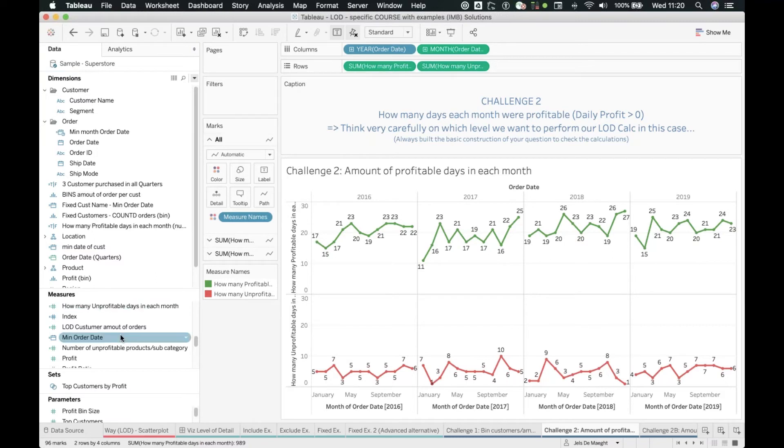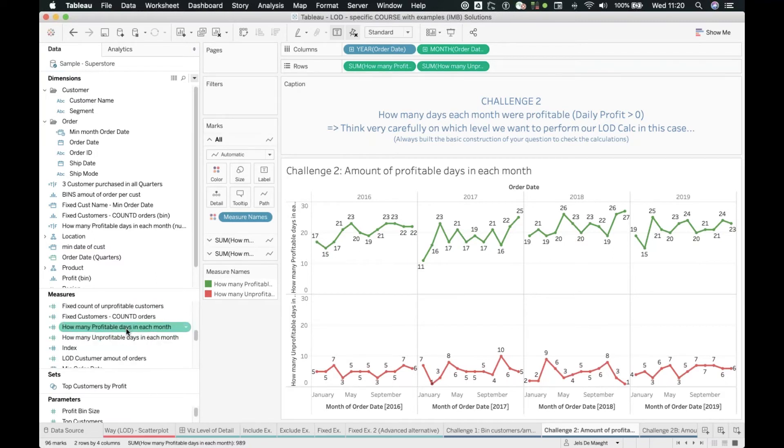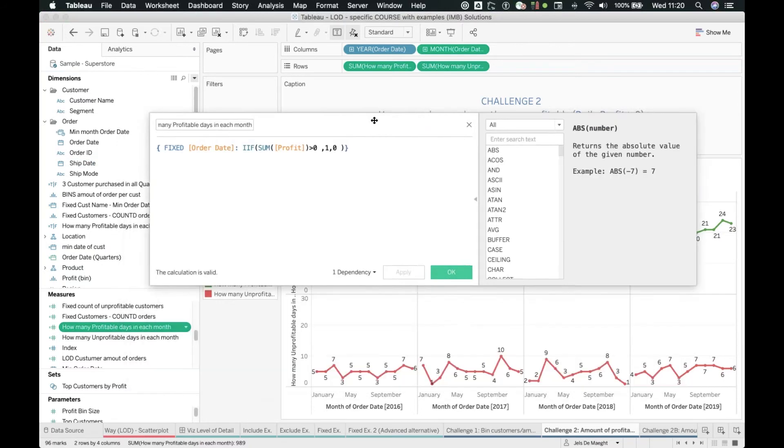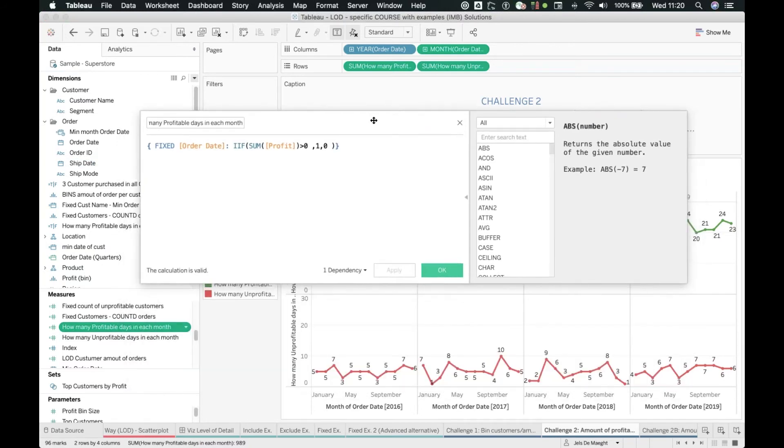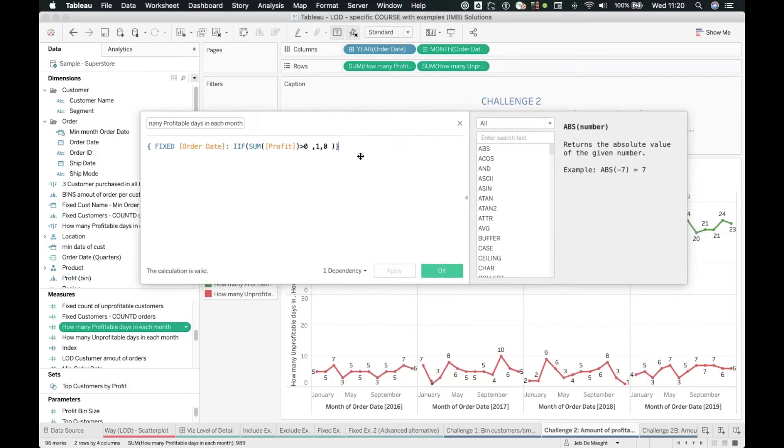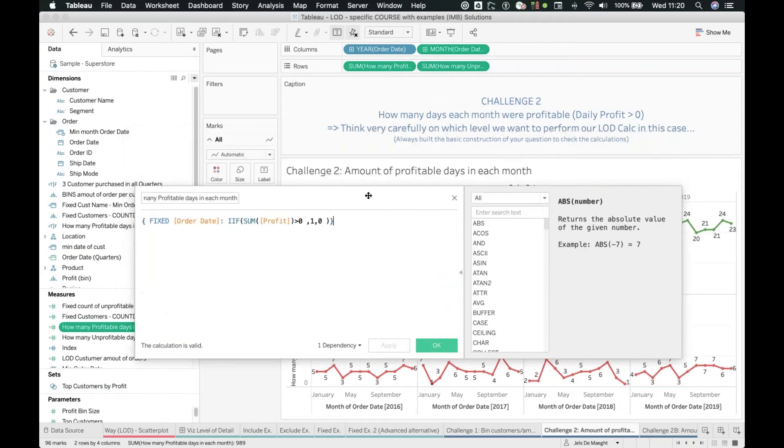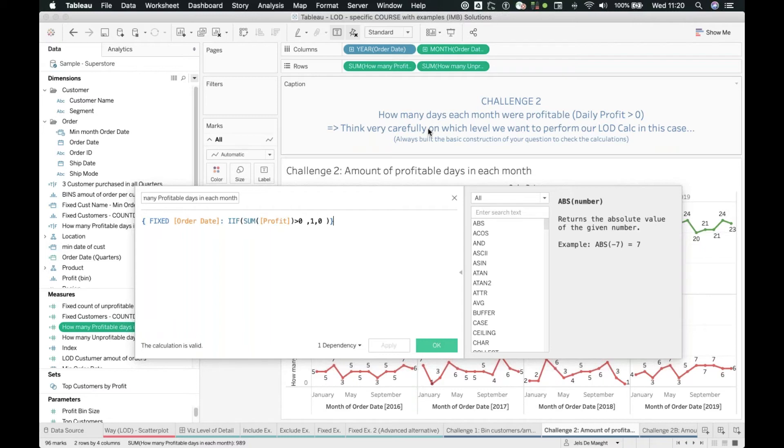I'm going to show you the one indicating the profitable ones. Let me open that one up for you. It's fixed on the order date. Think very carefully - that was also in my exercise in the explanation. Think very carefully on which level we want to perform our LOD calculation.